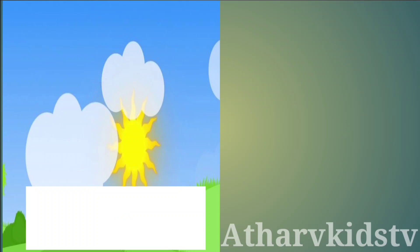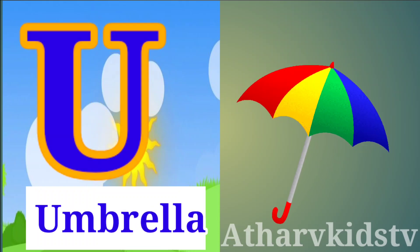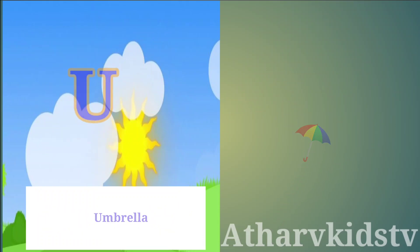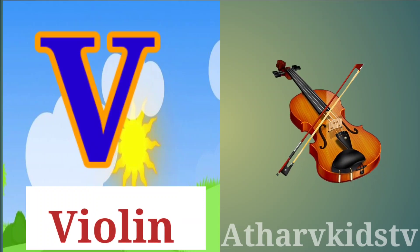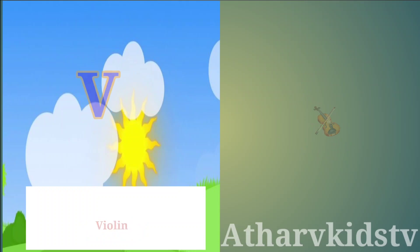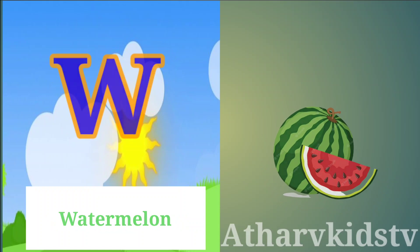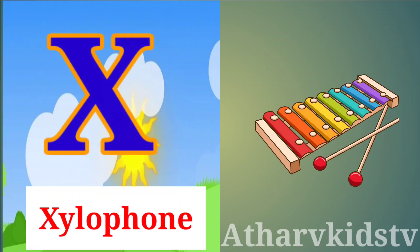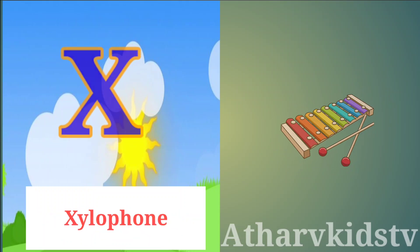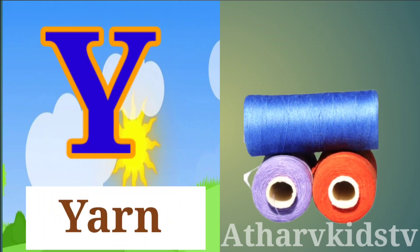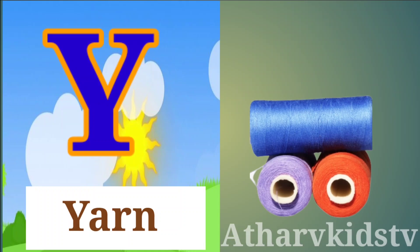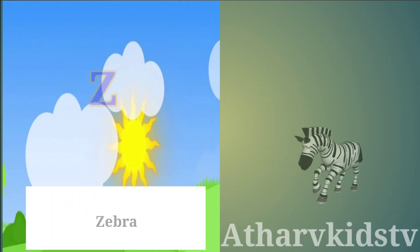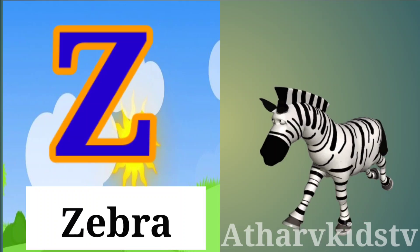U is for Umbrella, V is for Violin, W is for Watermelon, X is for Xylophone, Y is for Yarn, Z is for Zebra.